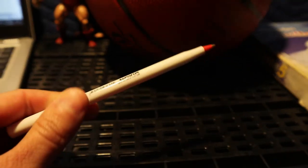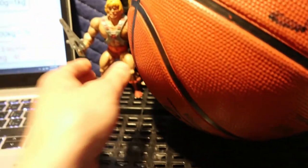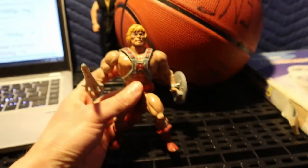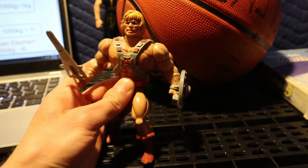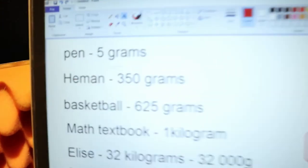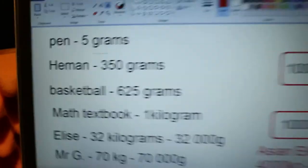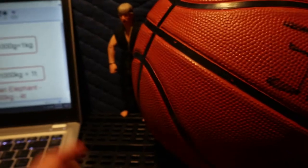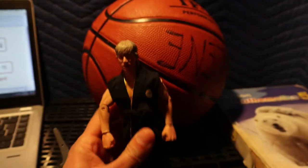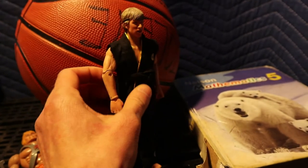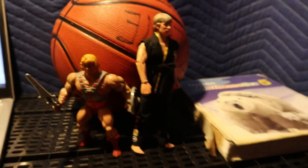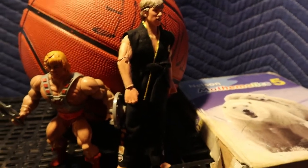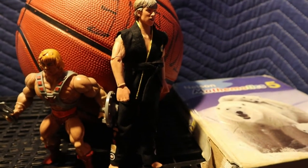A pencil would be much the same thing, maybe a little bit more. So pen is five grams. He-man here is slightly bigger than a pen — this action figure, comparable to maybe some of the action figures you have at home. He-man weighs 350 grams. I didn't actually weigh my Johnny Lawrence action figure, but you can see that he's slightly taller and a little bit heavier than He-man, so I would estimate him to be around 500 grams or so.